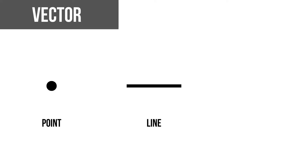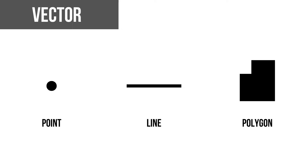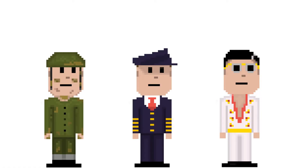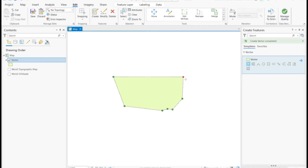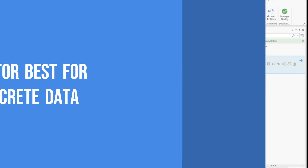The vector format is simply shapes — either points, lines, or polygons. The advantage is that the shapes retain their geometry no matter the scale. Zooming in does not make the shapes pixelated; the shape is precise and is fixed based on its set vertices. Vector data is best used, but not exclusive to, data that is discrete.